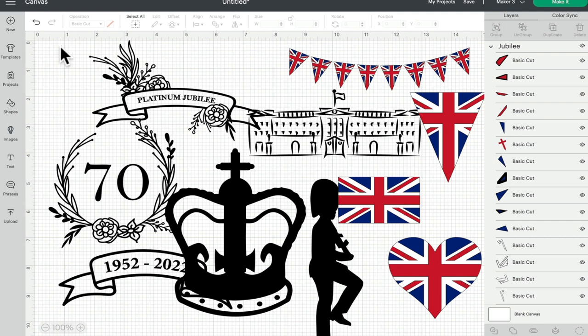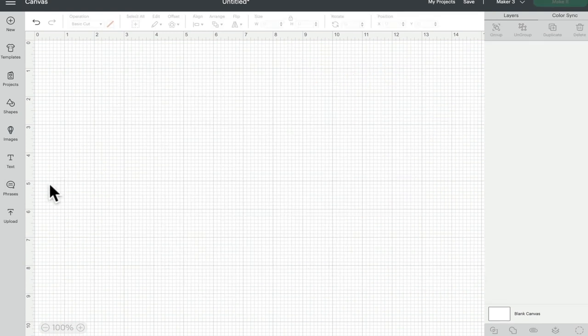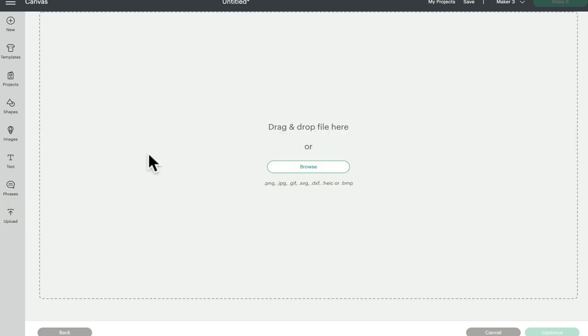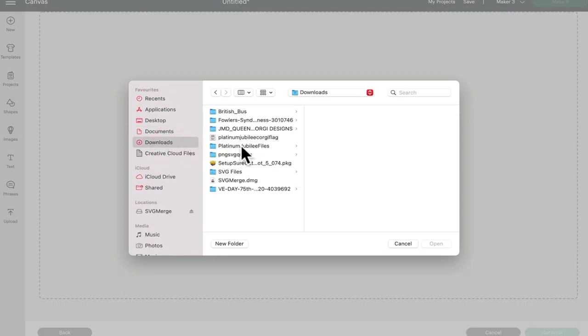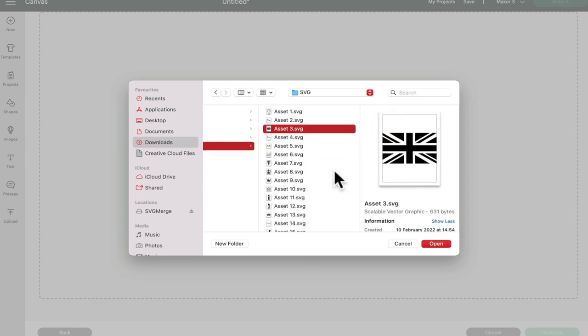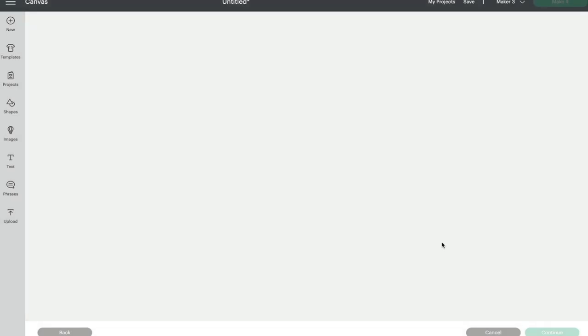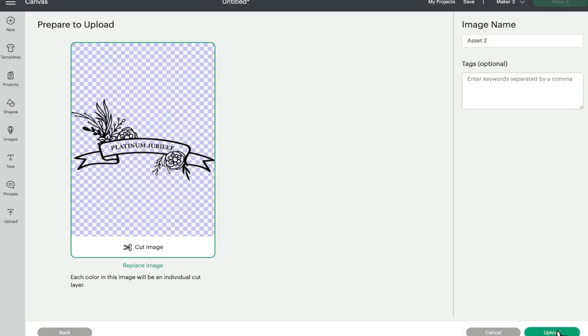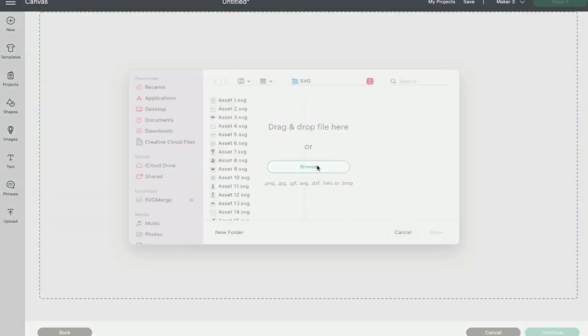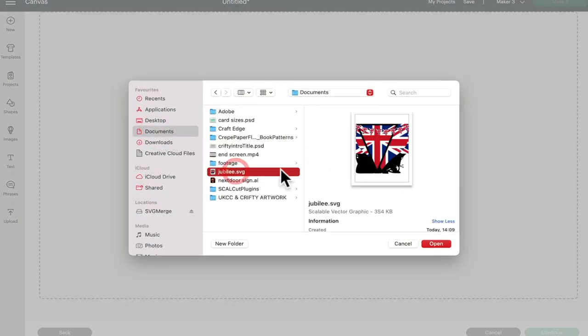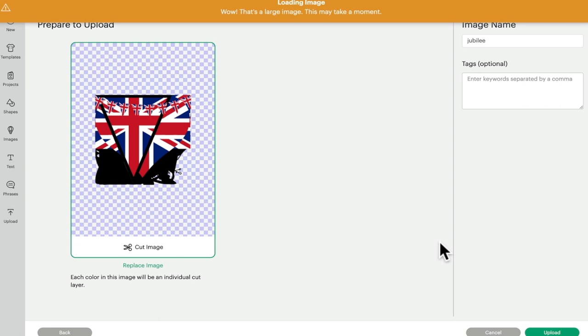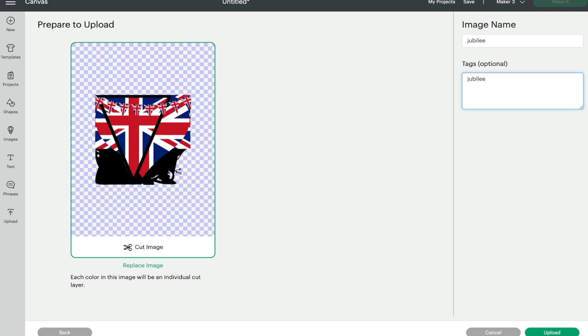If we go to my Documents, you can actually see it's in there. If we go back into Design Space and go to upload image, to show you the difference - if I go to downloads and select that file SVG, I can only bring in one at a time. With the merge, if I go to Documents and select that Jubilee file, I can choose open and it's going to bring in all of those merged images. Because it's an SVG it will come straight as a cut image. I'll tag it as Jubilee and then upload.